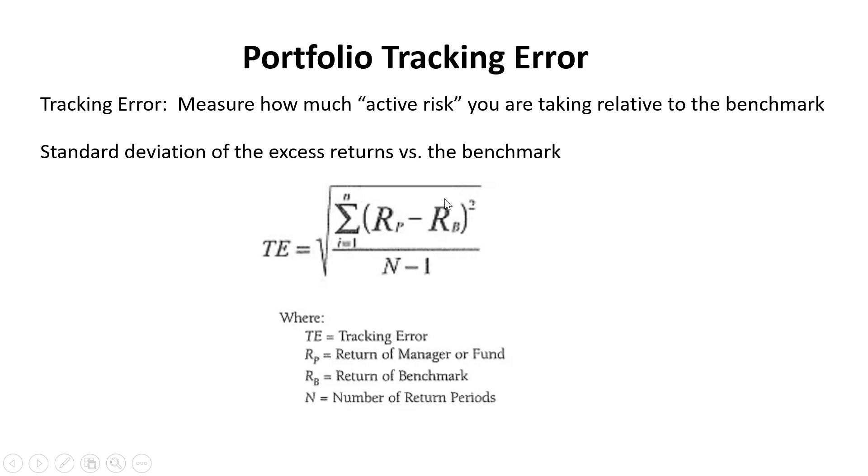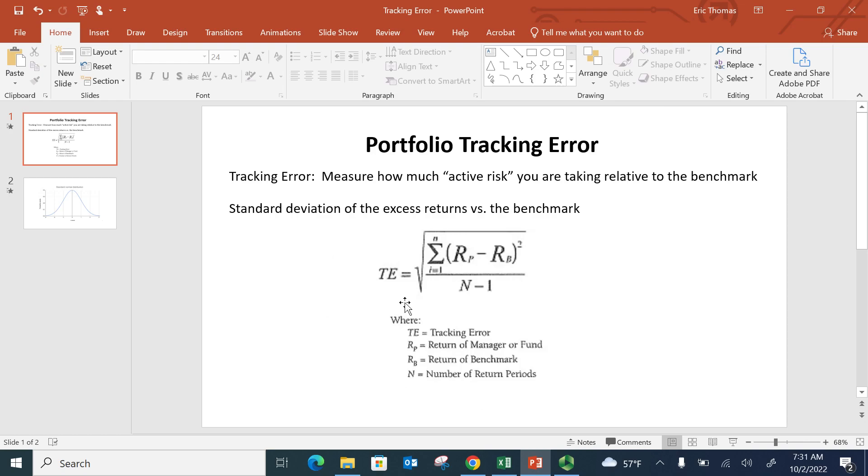At the end, we'll kind of figure out what that really means and how to interpret that number. But first, let's go ahead and calculate this.